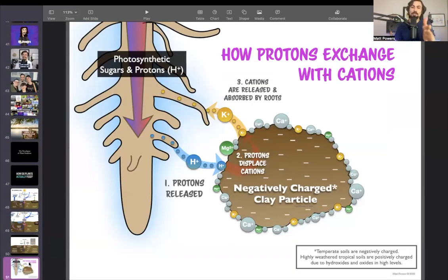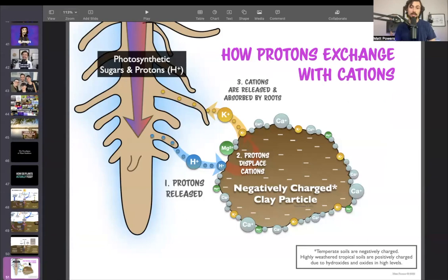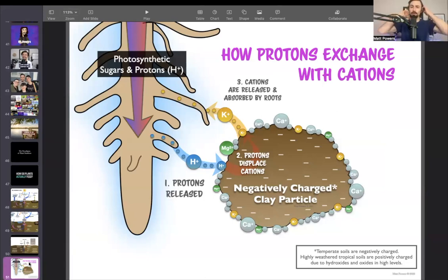As it brings down that energy, it's actually putting that onto the clay and organic matter particles in exchange — it's kind of like a forced exchange — to displace the other cations, the other nutrients that are not already soluble. These are released. This is actually the pathway that chemical ag has been using the whole time.